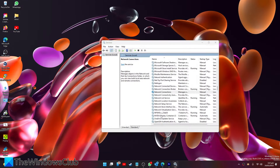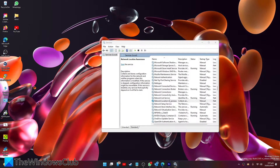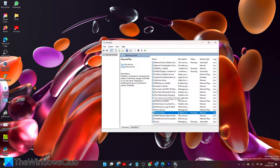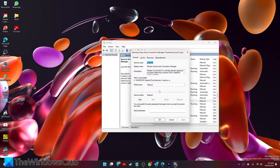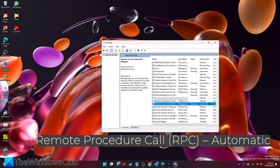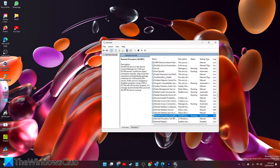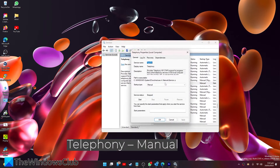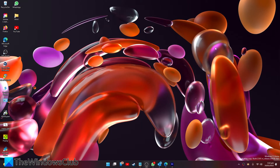Also check: Network Location Awareness — Manual; Plug and Play — Manual; Remote Access Auto Connection Manager — Manual; Remote Procedure Call (RPC) — should be set to Automatic; and Telephony — should be set to Manual. Make any of the changes you need, then restart your system and see if that helps.